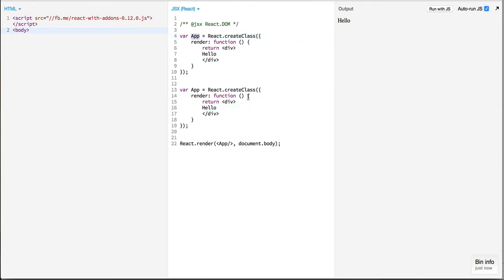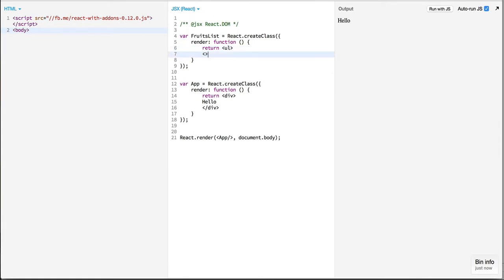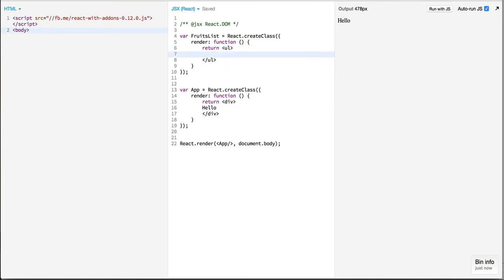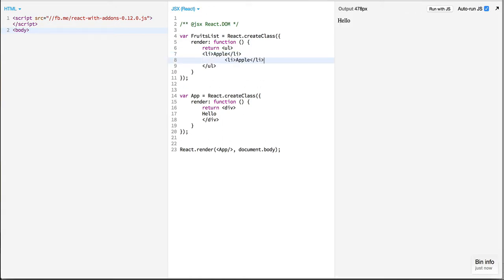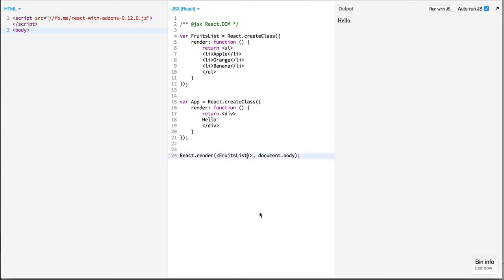So first thing I need to do is set up our component fruits list. I need to just define a simple list of fruits, and how this fruits list looks is something like this.